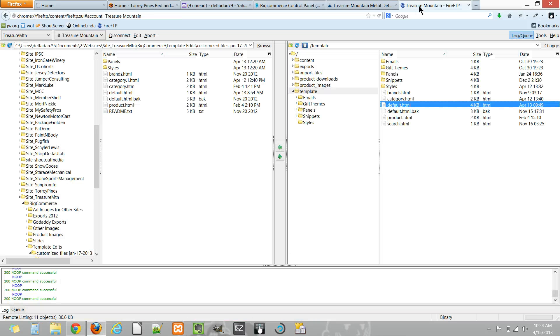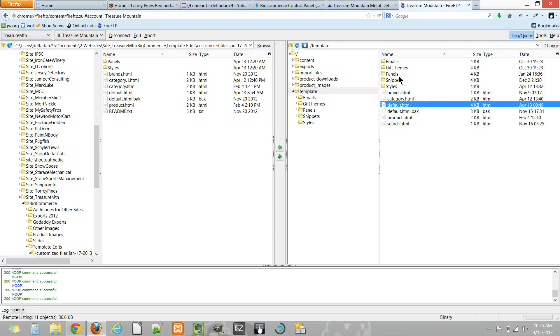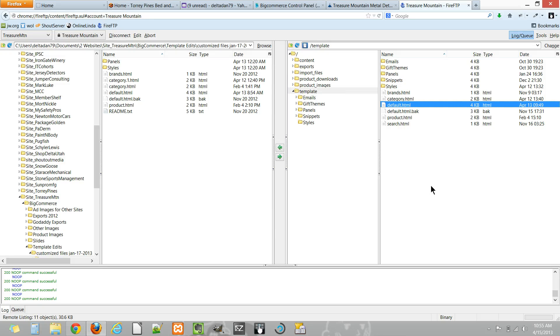You would not necessarily have to upload every file that makes up the template. This way you can keep track of just the files you've changed and don't have to sift through hundreds of files that maybe you did nothing to. So using this method, BigCommerce will pull the files you don't have here from their core files, but anything you edit, they'll choose this one first. It makes it a nice way to keep track of changes.